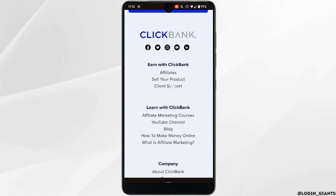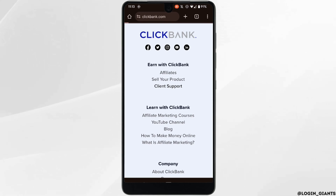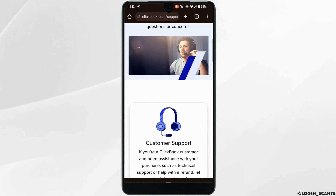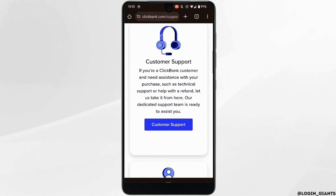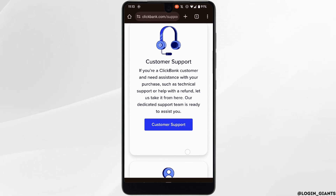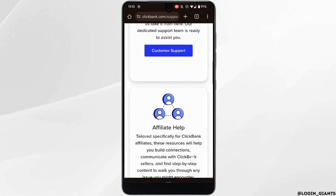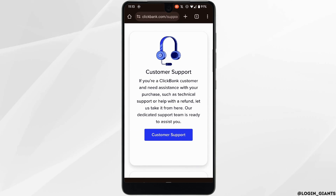Scroll all the way down and you'll find these options. Head over to client support. It will redirect you to this page — once again scroll down and three different options will be visible: customer support, affiliate help, and seller help. For now, the first option, customer support, will be suitable for you.